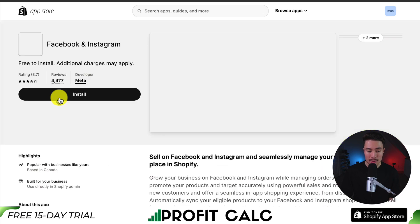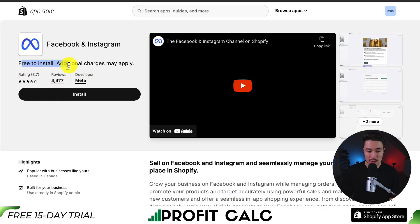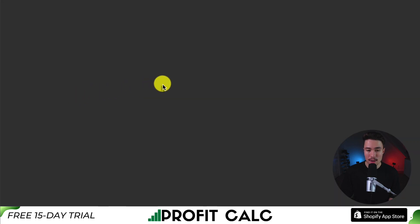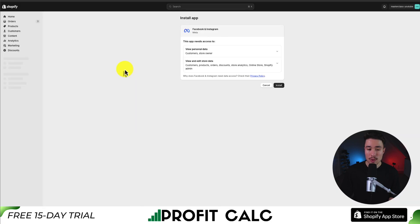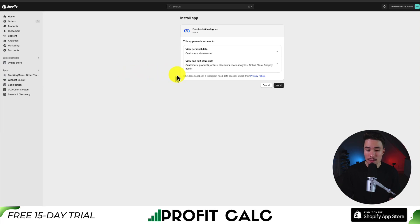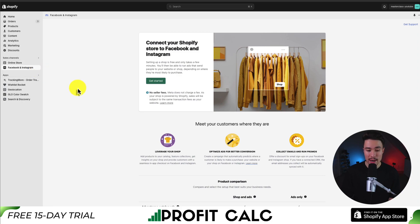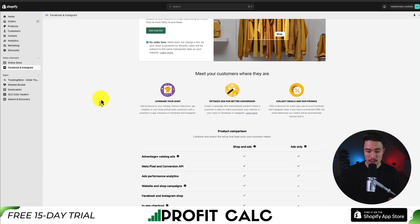Clicking on this, we can see it's free to install and it's developed by Meta directly. From there, I'm going to click install again. This is going to load the install app screen. If you're comfortable with the permissions, hit install again. I'm going to pin this app on the left-hand side, and it's going to stay under my sales channels.